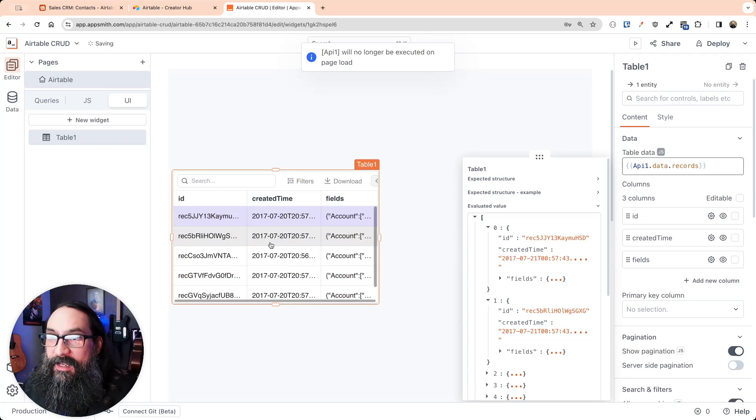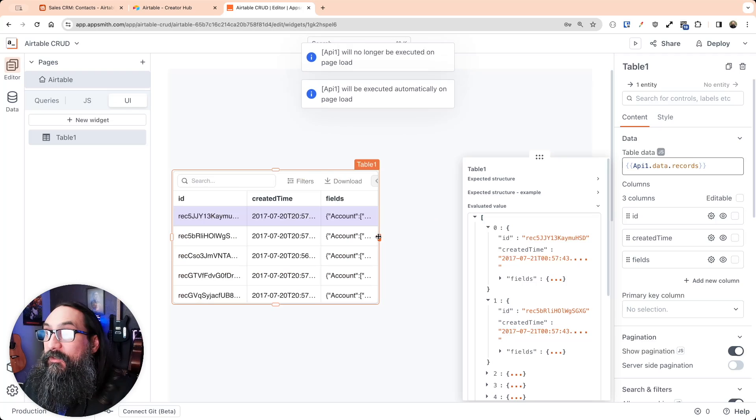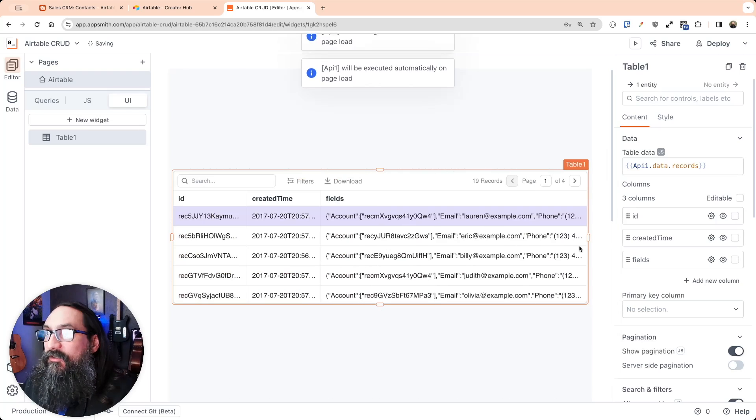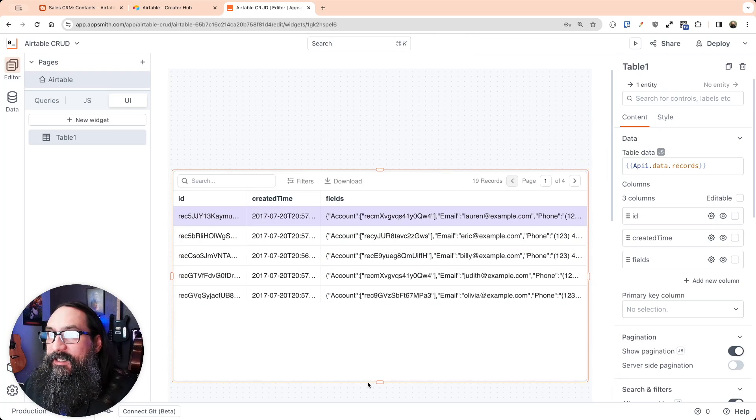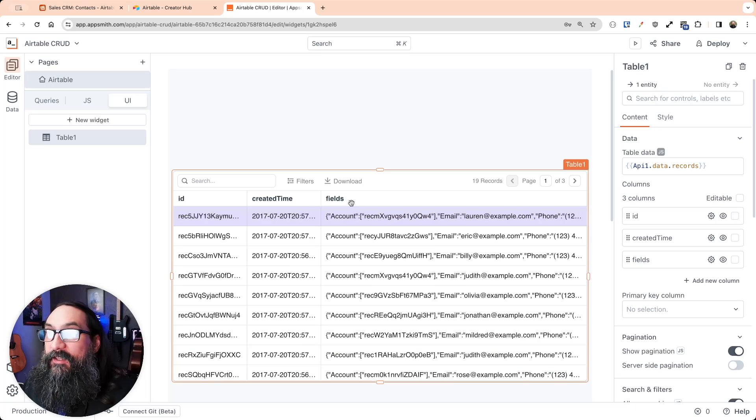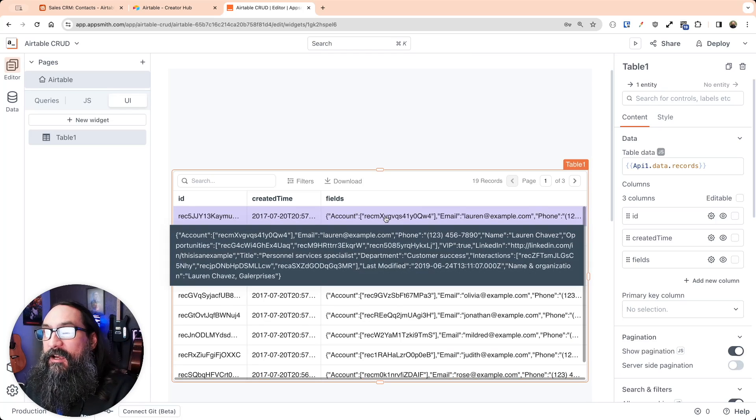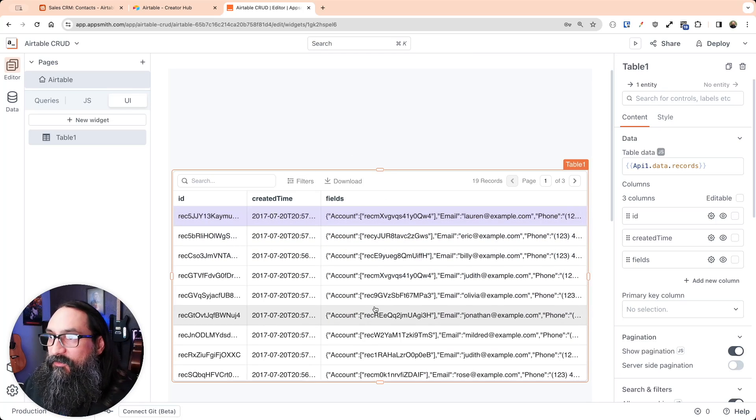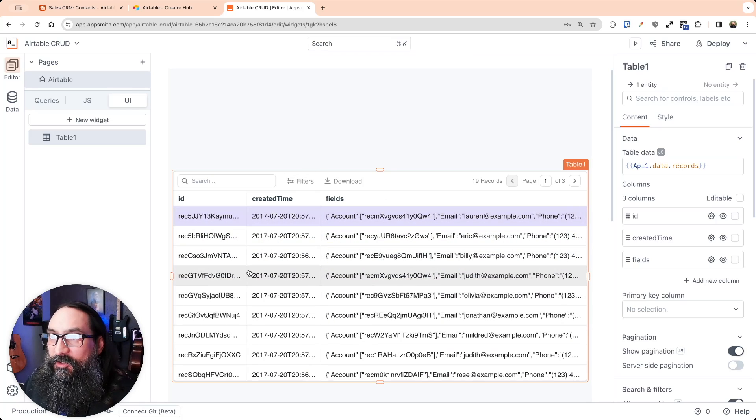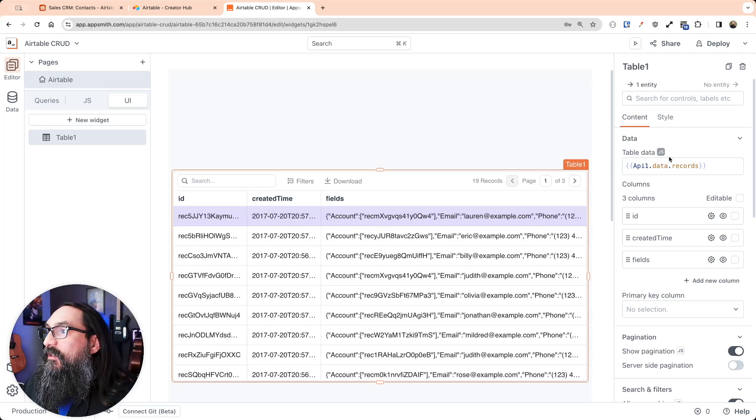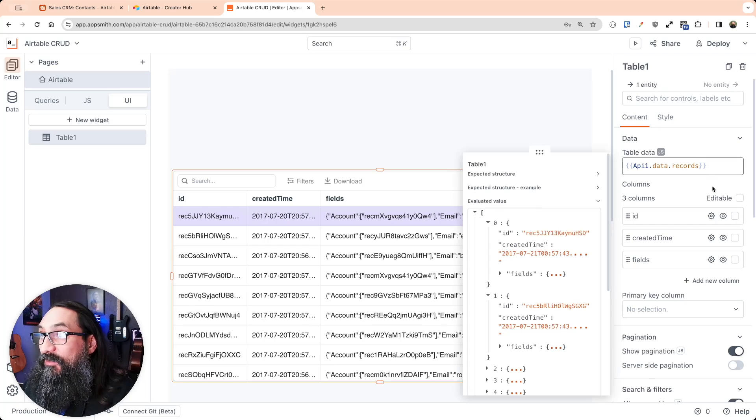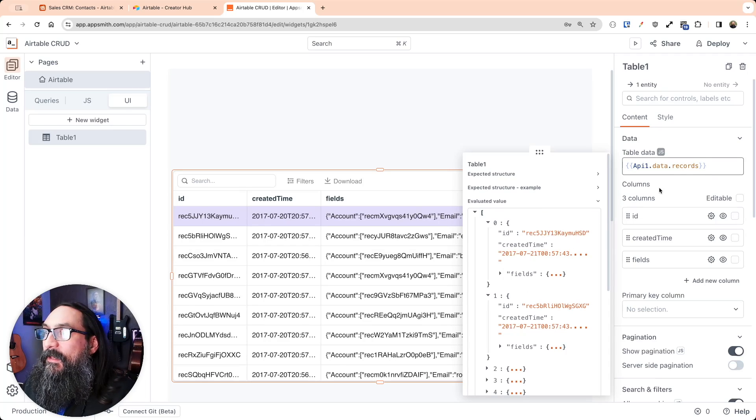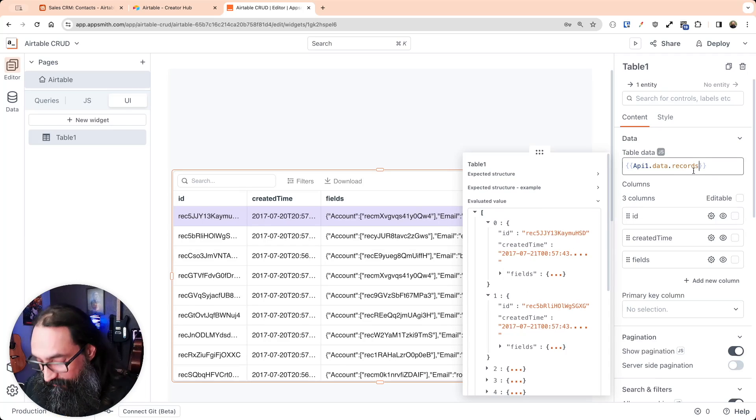And now we're looking at the actual row data. So at this level, you'll have an ID, a created time, and then a fields object. So it's taking all of those values and just showing it as a single object, and it's not really flattened out for a table yet. We're almost there, so the last piece is that we want to map over this data and show the ID along with those fields.